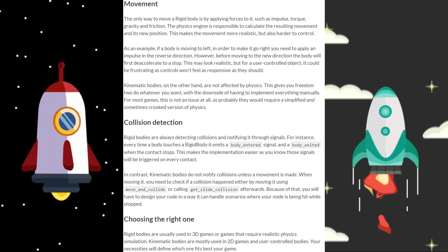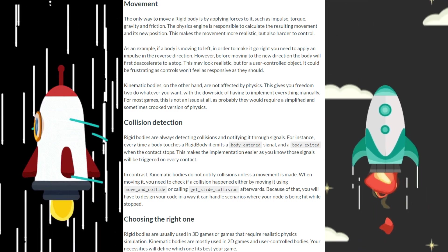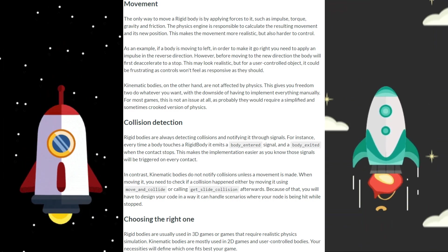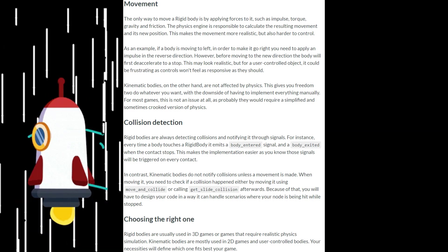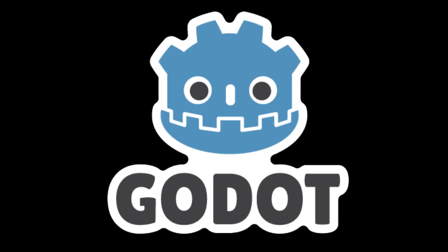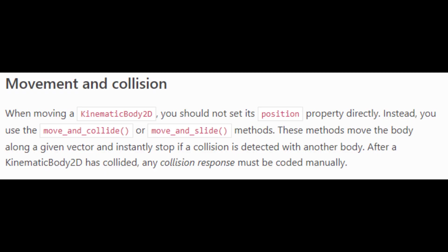Also, kinematic bodies have their own pre-built behaviors or methods for movement. In Godot, we have move and slide and move and collide. We can use these methods to move the player without having to reposition him on the screen continuously.